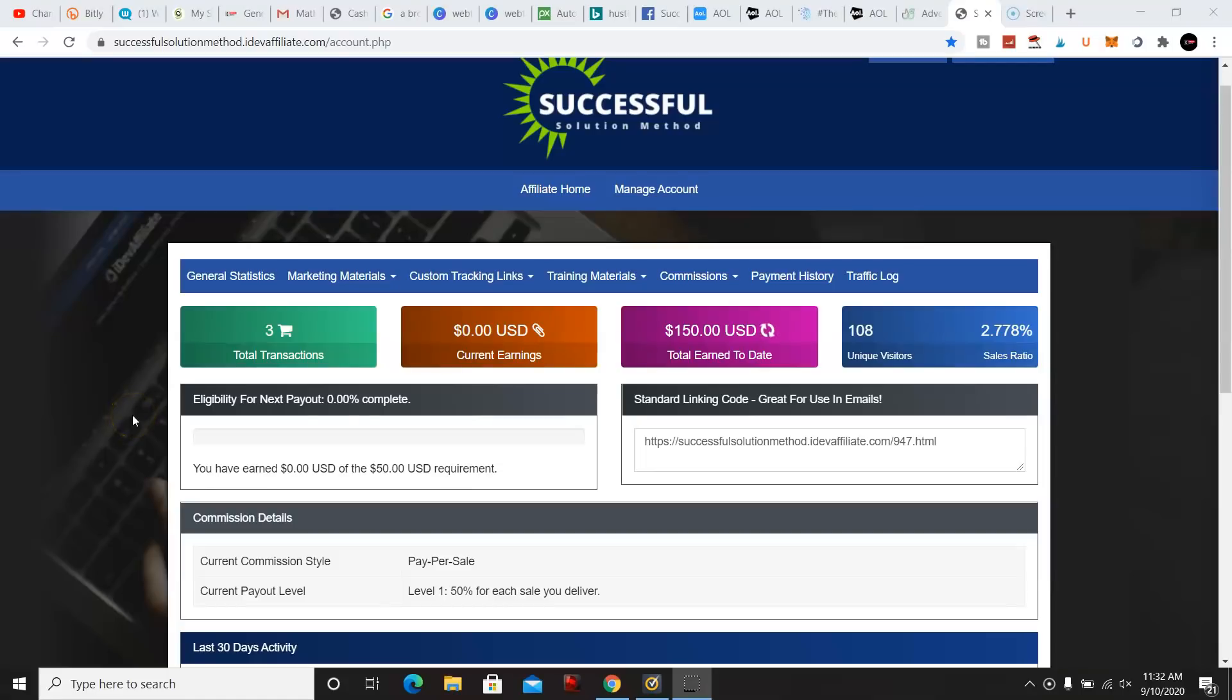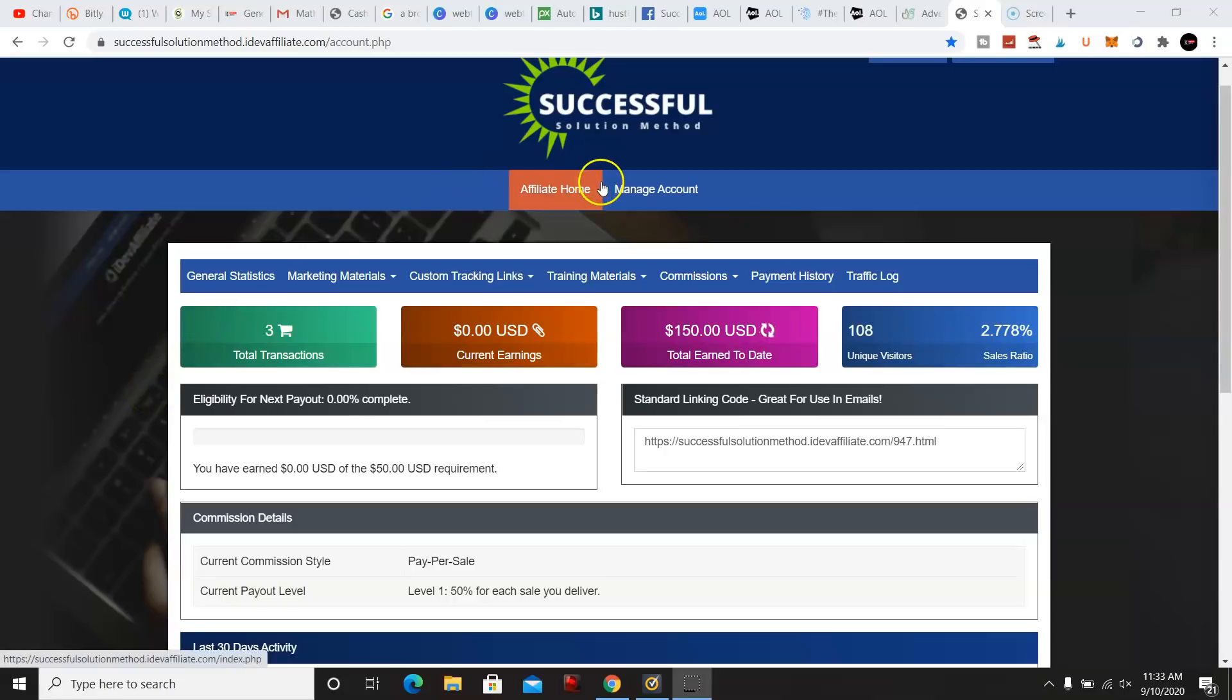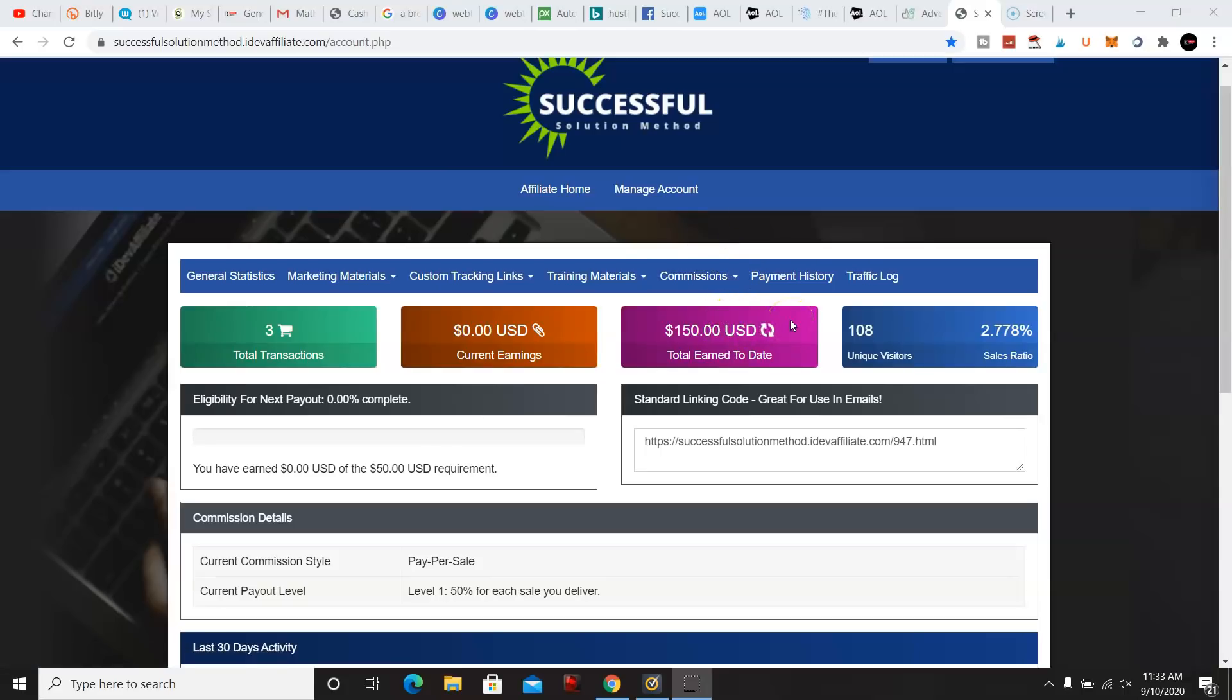What's going on once again? My name is Matt and this is a quick review update on Successful Solution Method. Now this is my back office and as you can see I made $150 and I just joined this program two months ago.